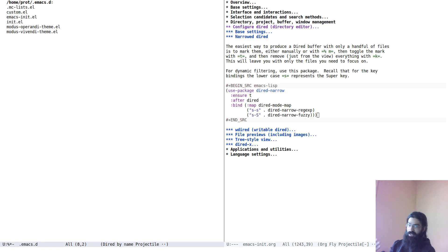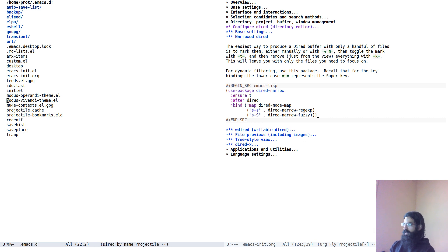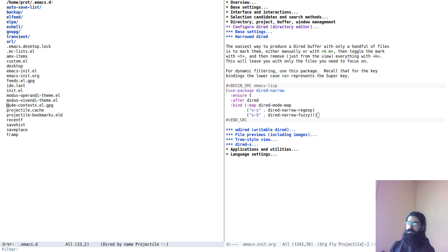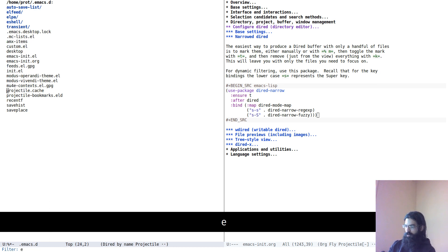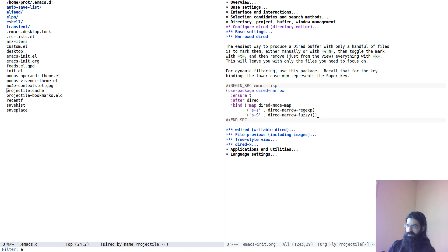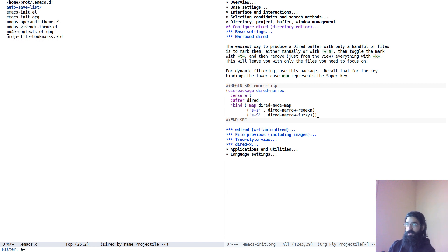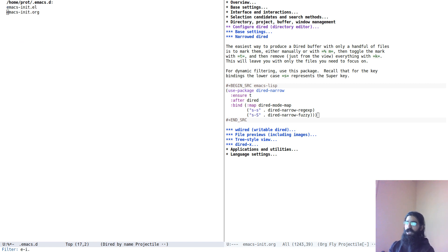And again, as I showed earlier, you can regenerate the listing pressing the letter G. Let's use now fuzzy search, super shift and s. I have it assigned to. So, let's search for every file that has E followed at some point by a hyphen and then I and then a dot. And I have the files that match this sequence of characters.